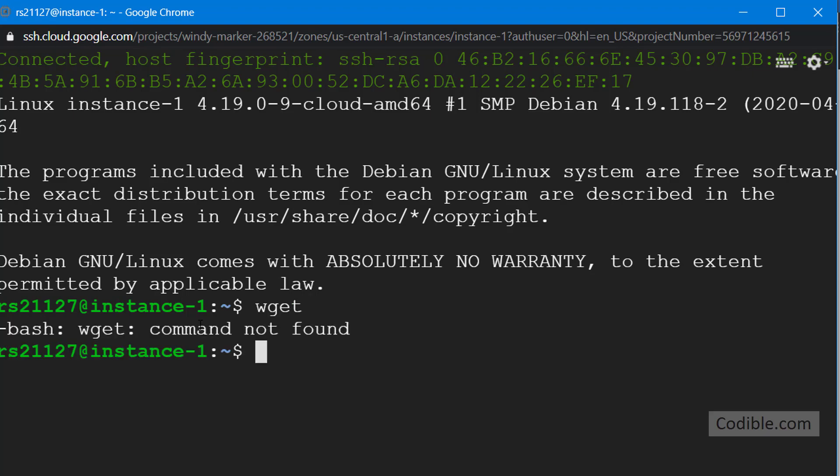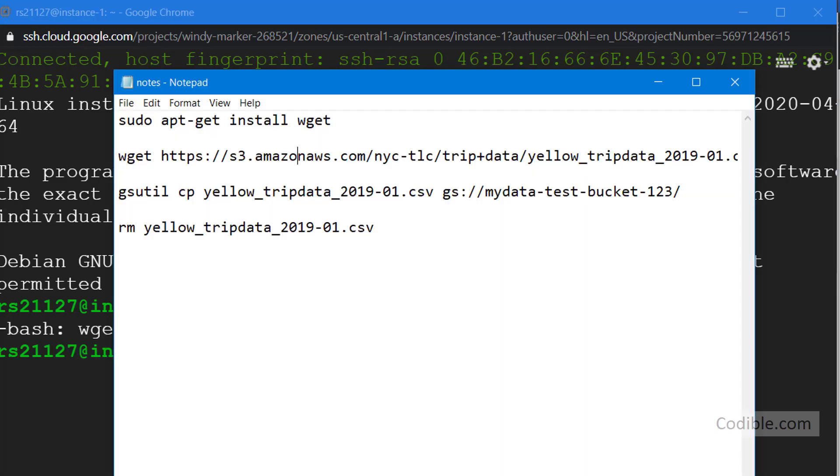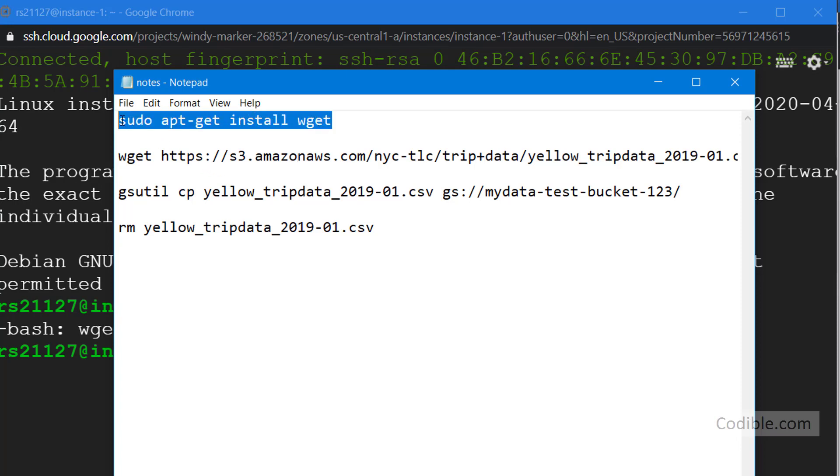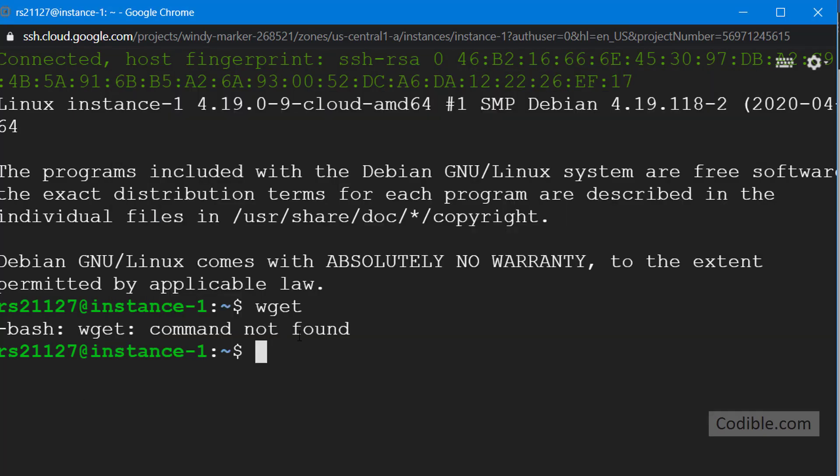wget command not found. So if that happens then you may need to install the wget command. That is not a big deal. You can just use this command here: sudo apt-get install wget. I'm going to leave all these commands in the show notes at the bottom of the video so you can have access to that. I'm going to copy that and paste it right here like this.